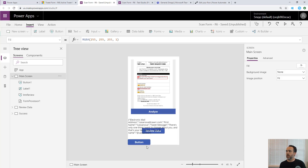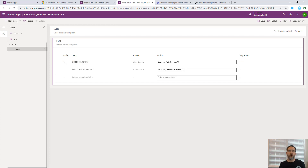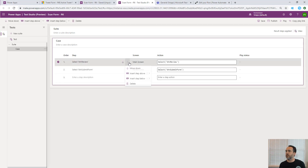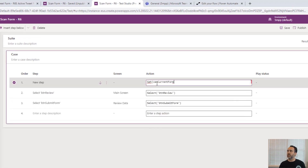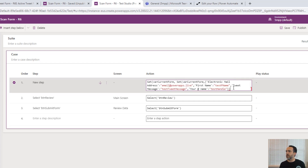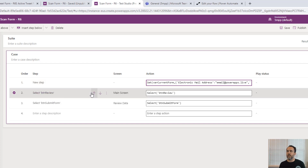We copy the JSON to the clipboard, then delete both temporary controls - Label1 and the button. Back in the test, we insert a step above the existing ones. That step will set varCurrentForm using our automation with the modified JSON structure - single-quoted field names and defined test field values. This bypasses the AI Builder steps and allows us to test the remainder of the app. The next existing step clicks the Review button.